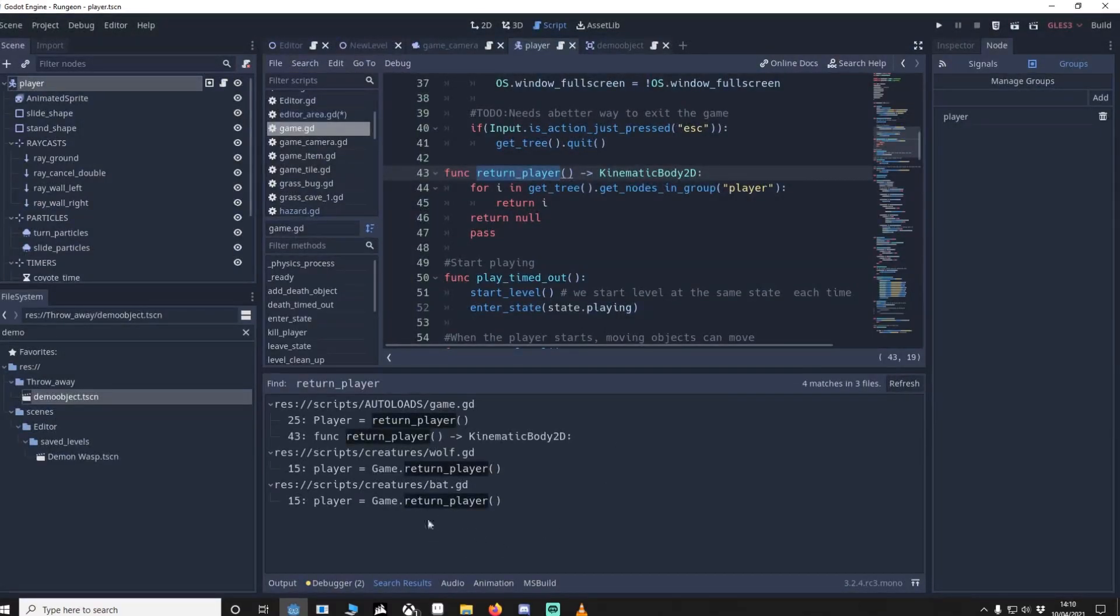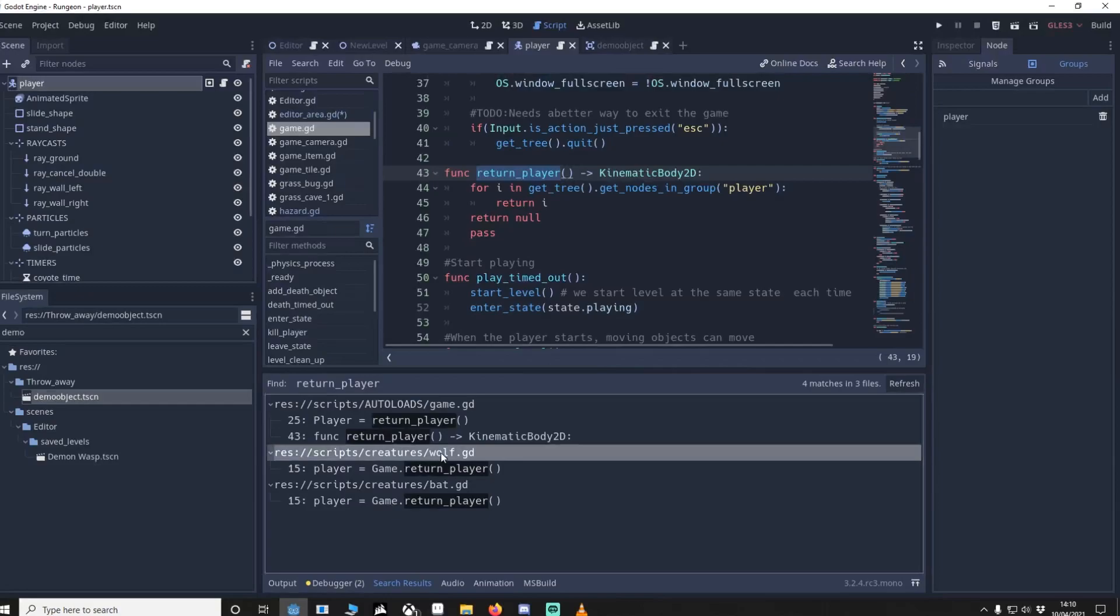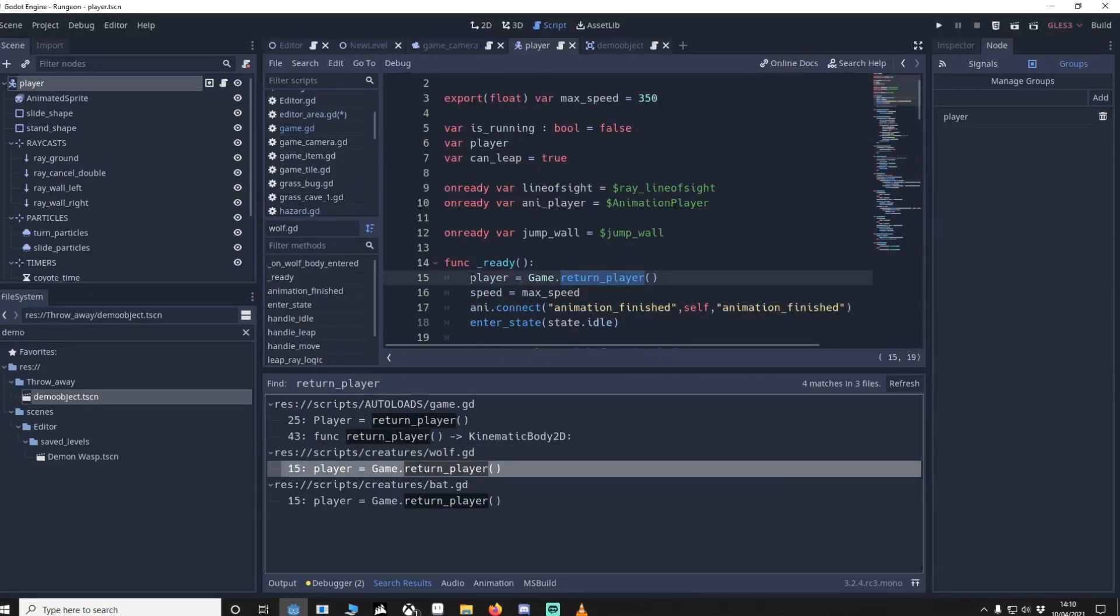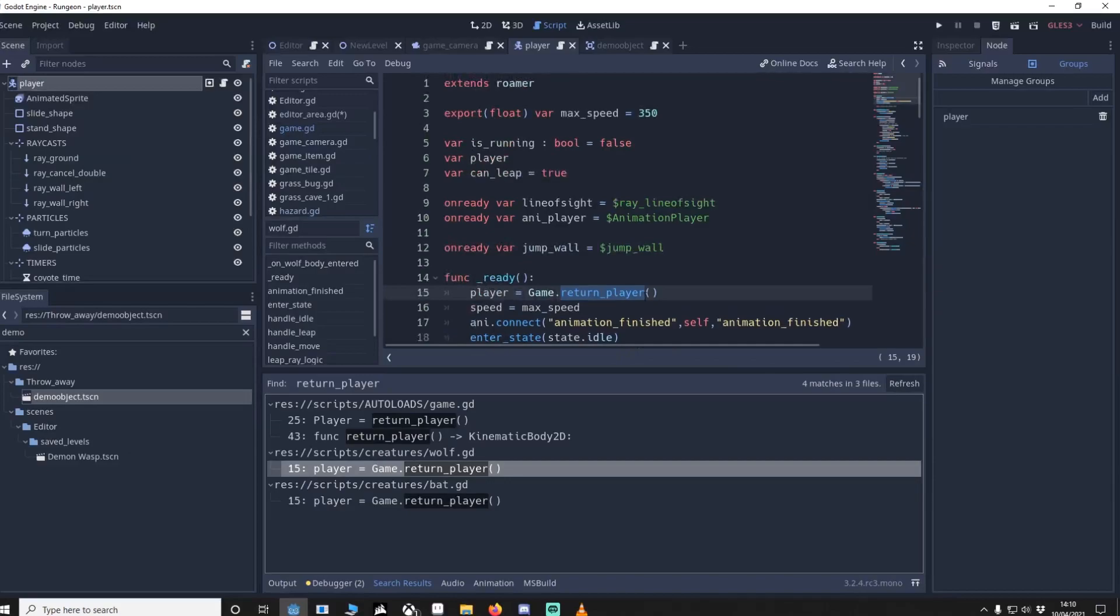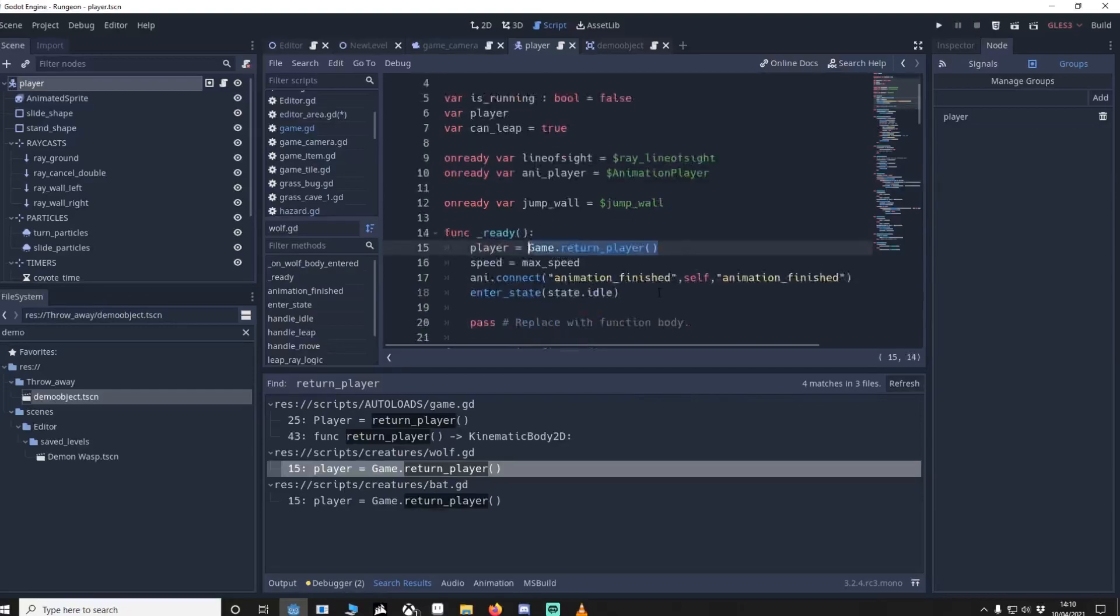So I've done a search for return player, and I'm going to go to my wolf creature. So what happens here is when the wolf loads, I check that the player equals to game return player, so it runs that script, it will return a player if it exists.